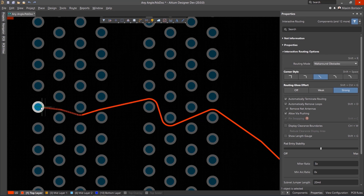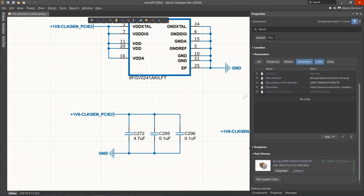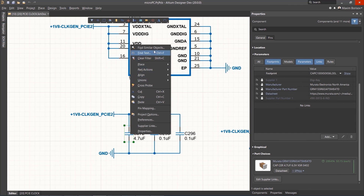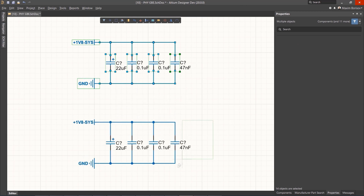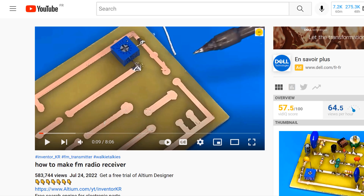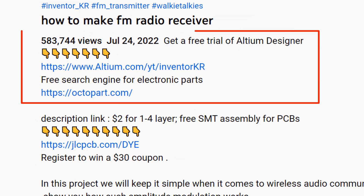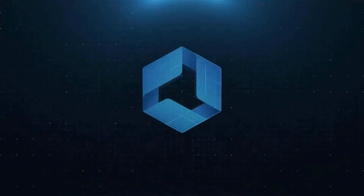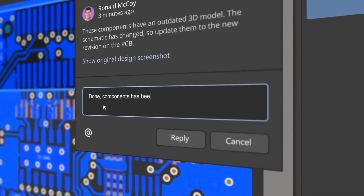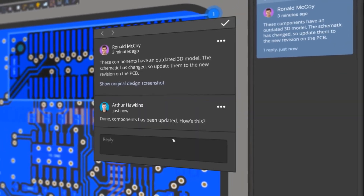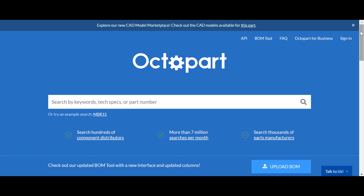With Altium Designer, you can create PCB designs with an intuitive and powerful interface that connects you to every aspect of the electronics design process. You can get Altium Designer for free through the link below the video in the description box. Register immediately to start designing your projects. Altium 365 Design, the fastest design review ever, allows you to share your designs from anywhere and with anyone with a single click.